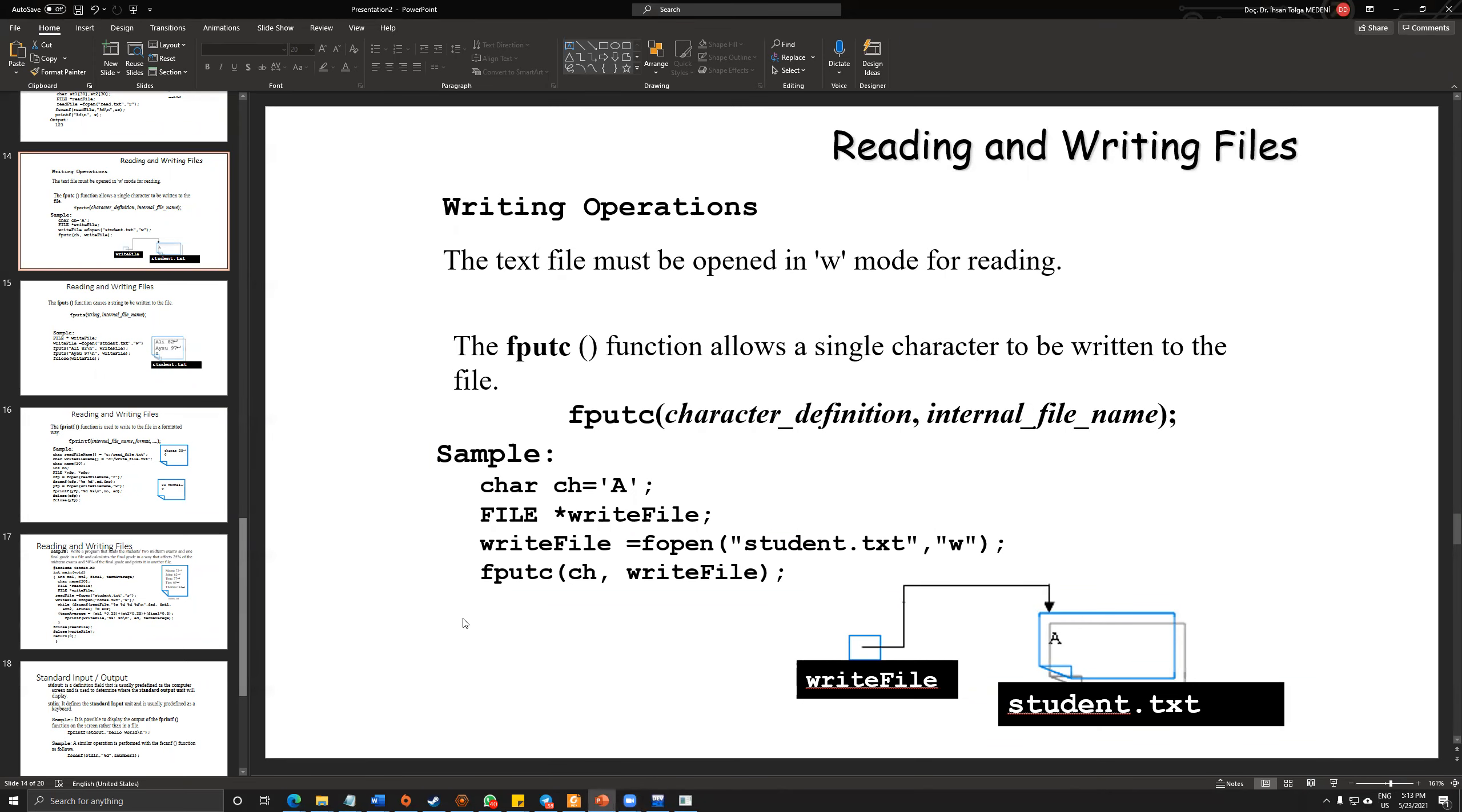Until now we talked about how we read from a file. As expected, we require to create our own files through our C applications. So first of all, we'll talk about fputc.